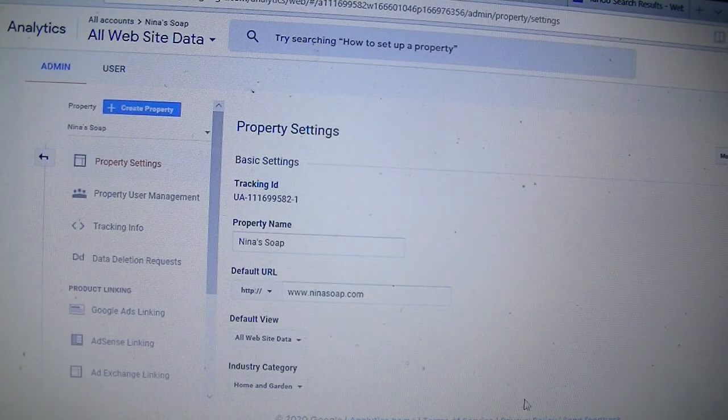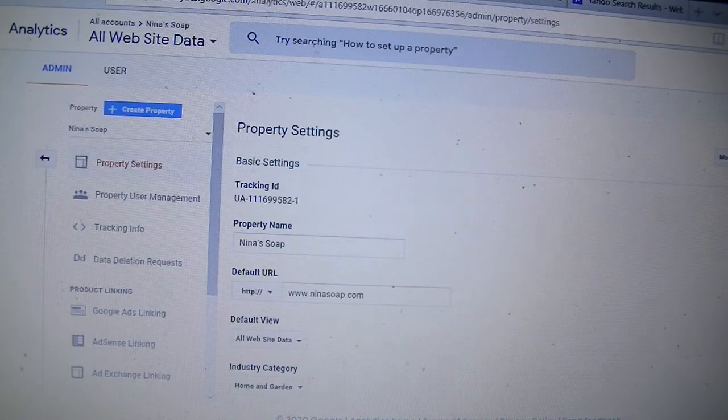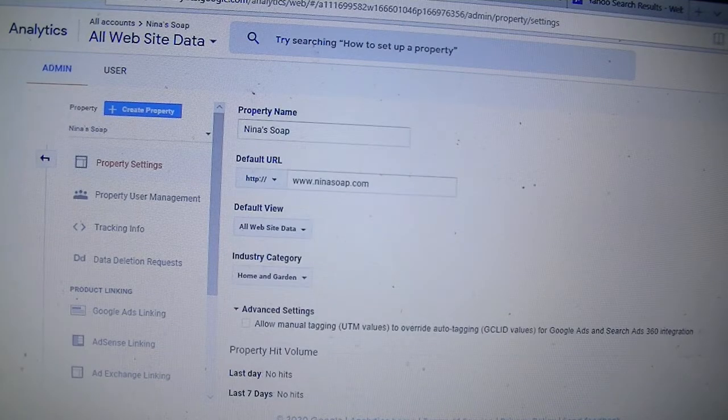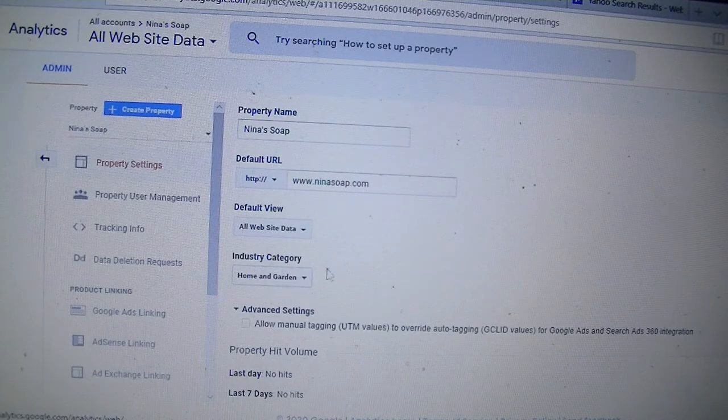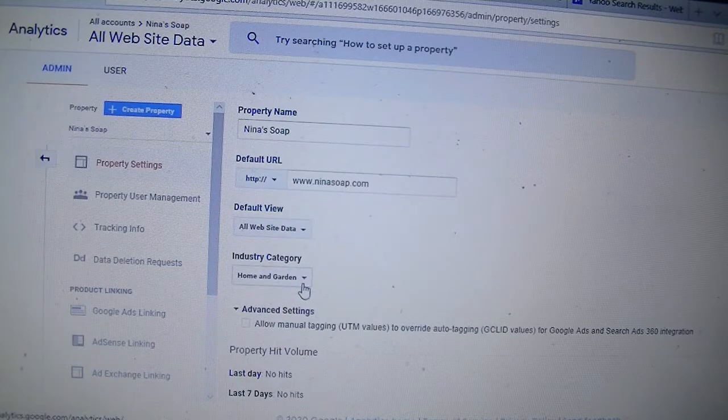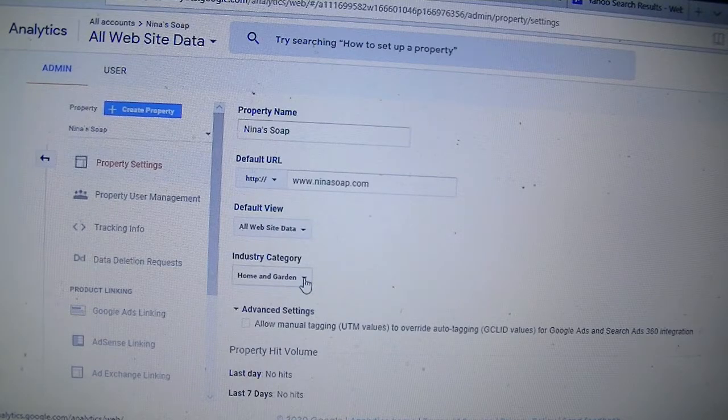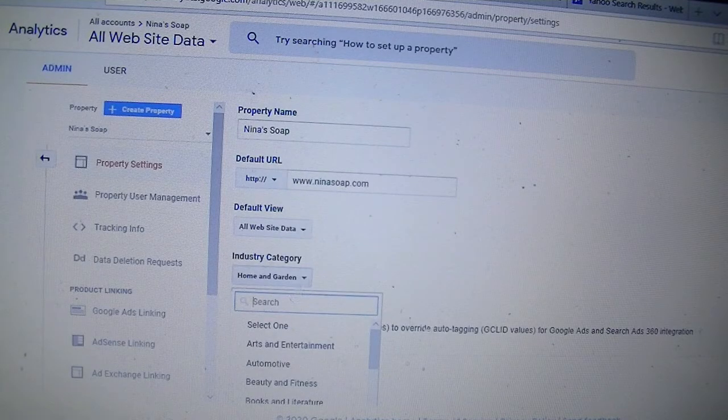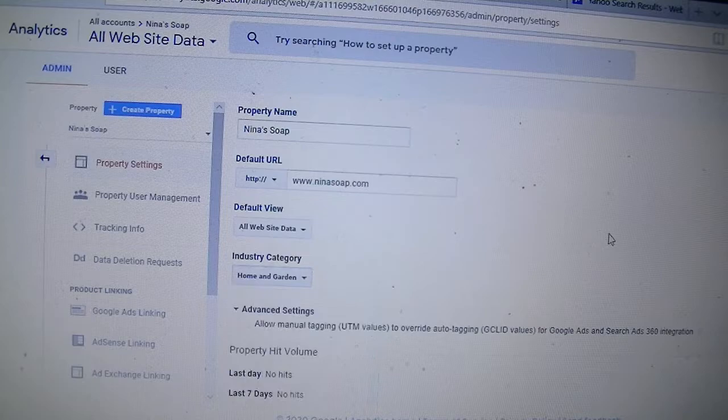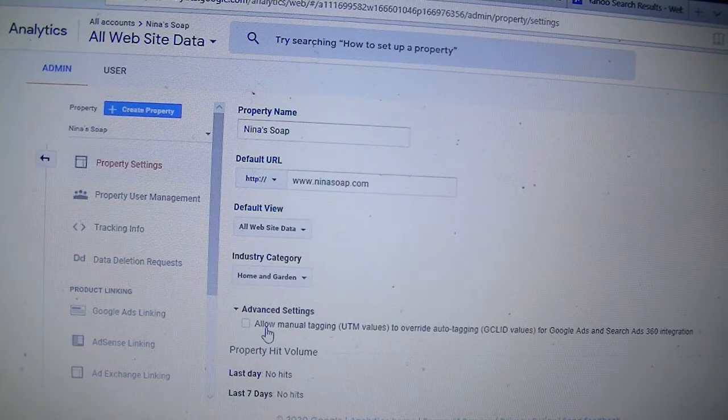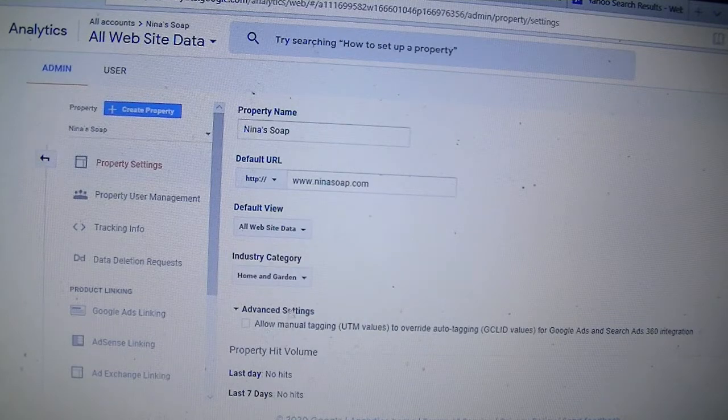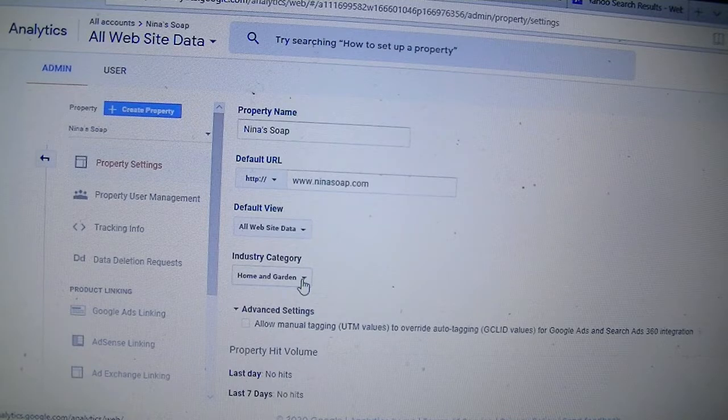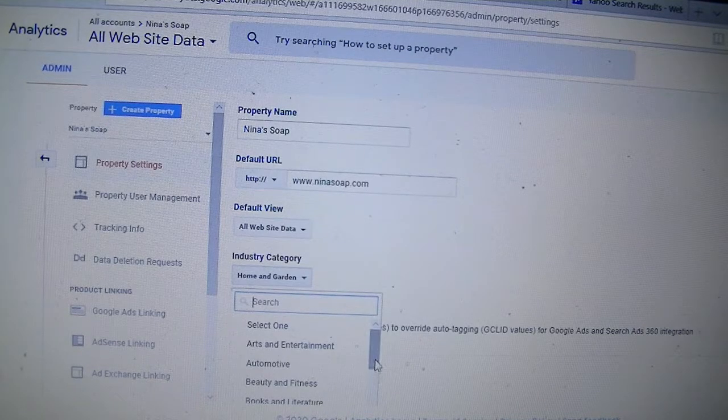And when you click on it, you will see the industry category here. And that's where you'll change it. But guess what? If you change it here, it's not going to change it for you. So I have tried to change it to finance.